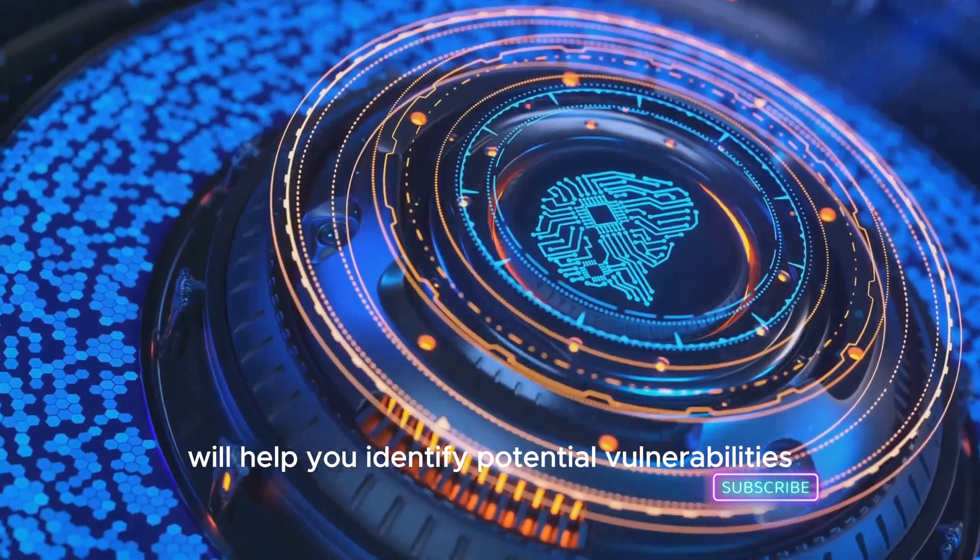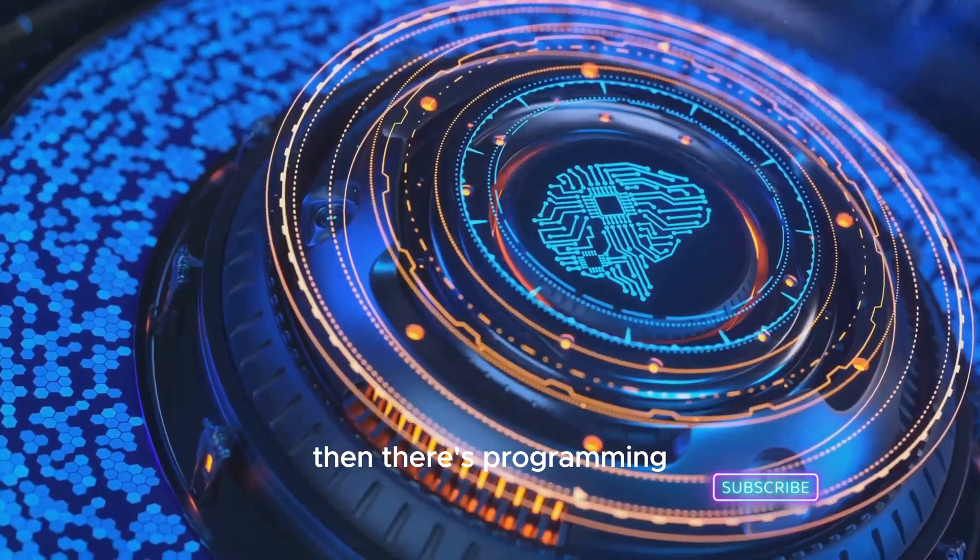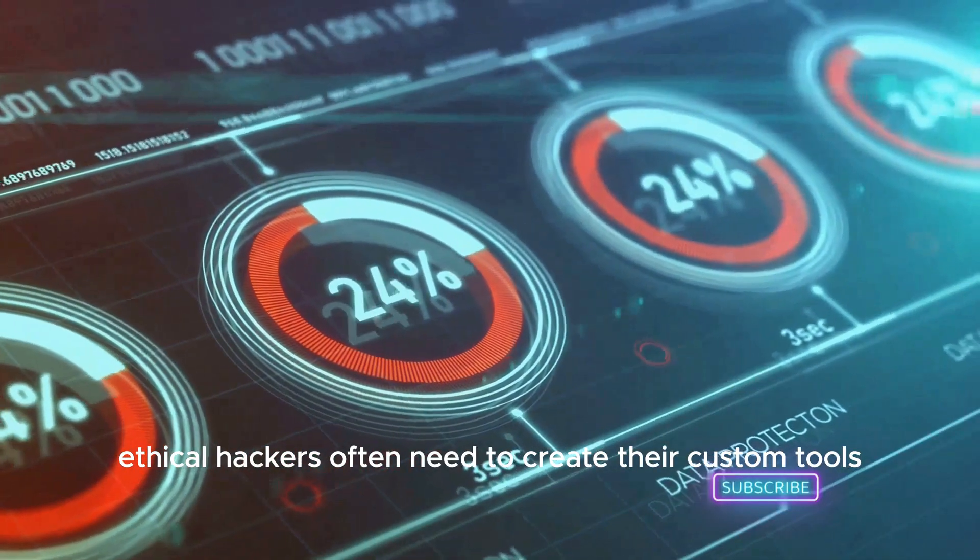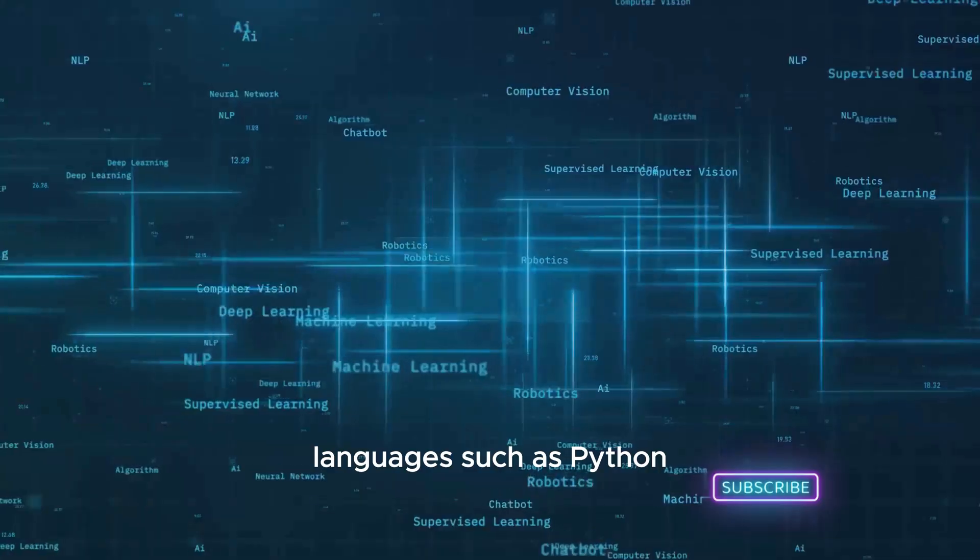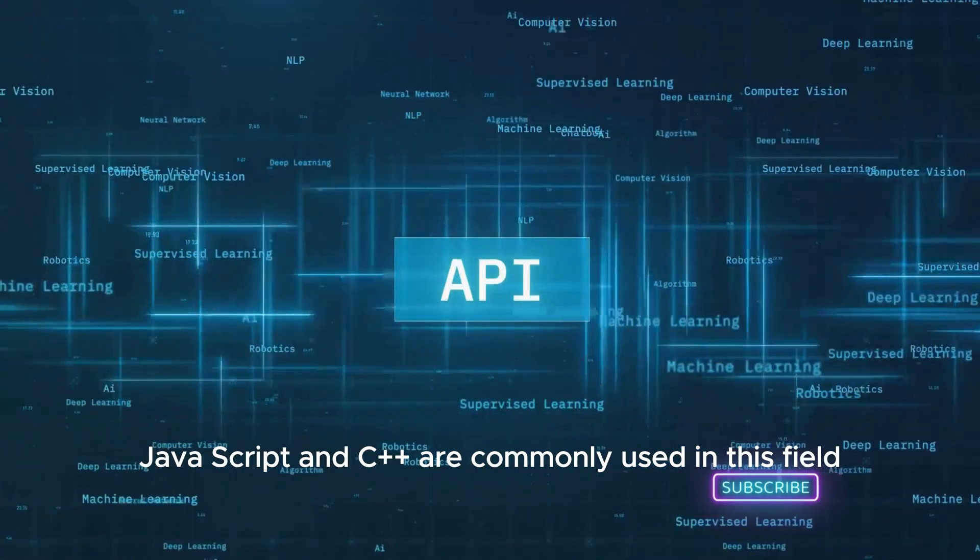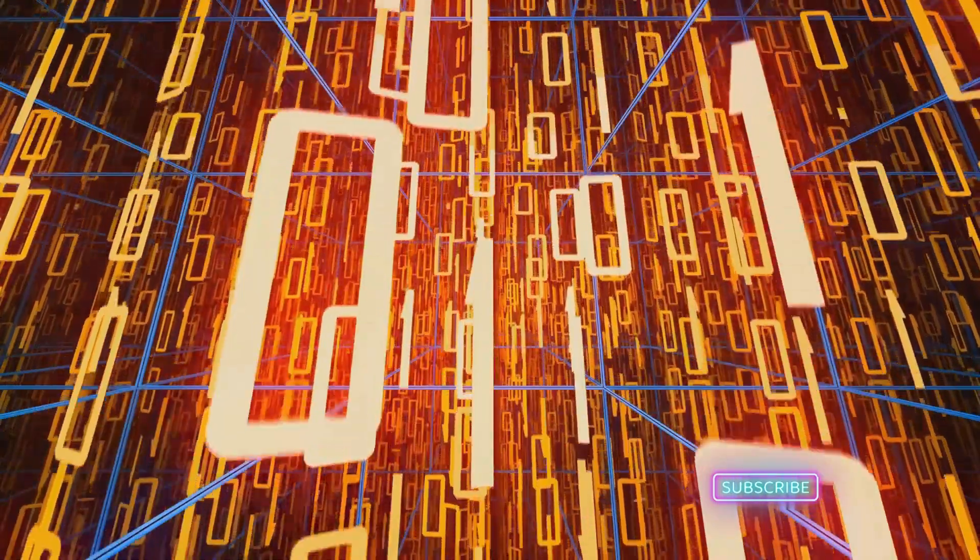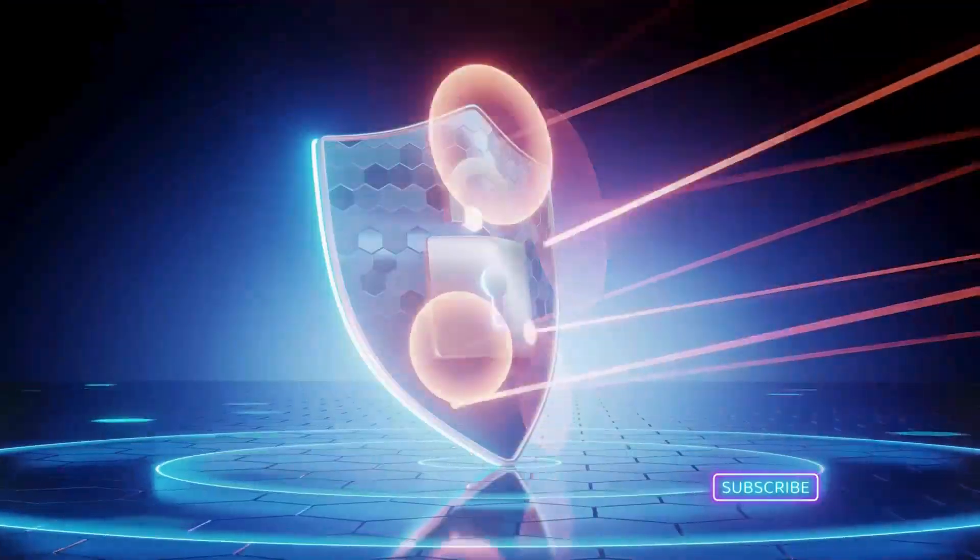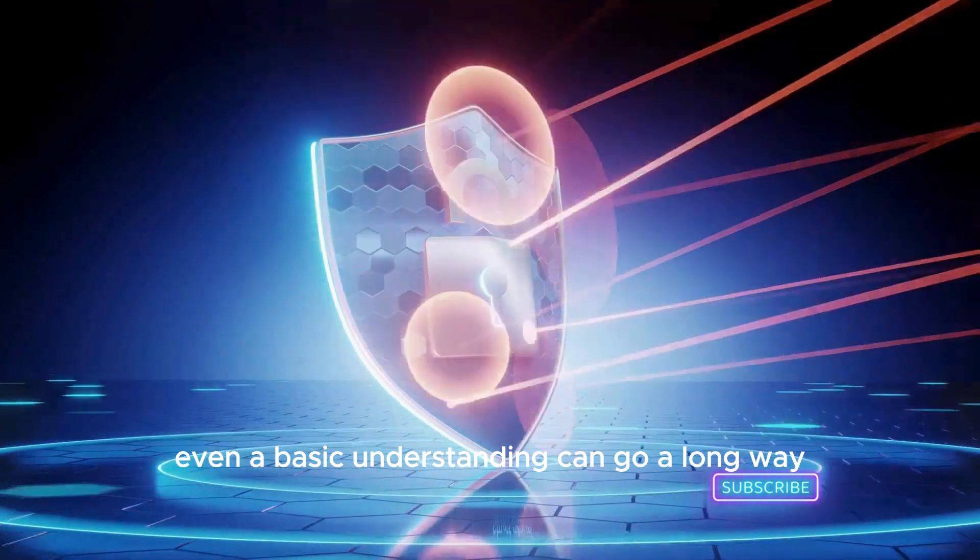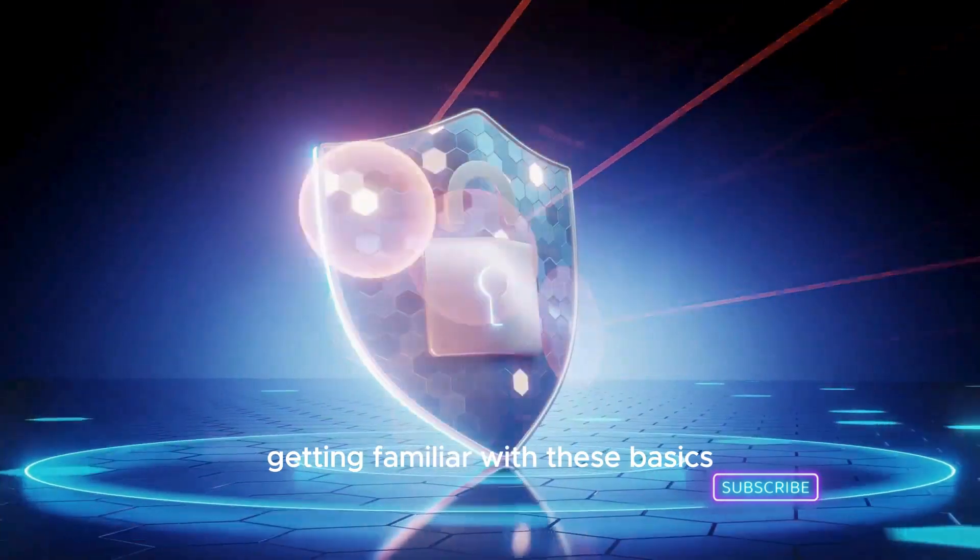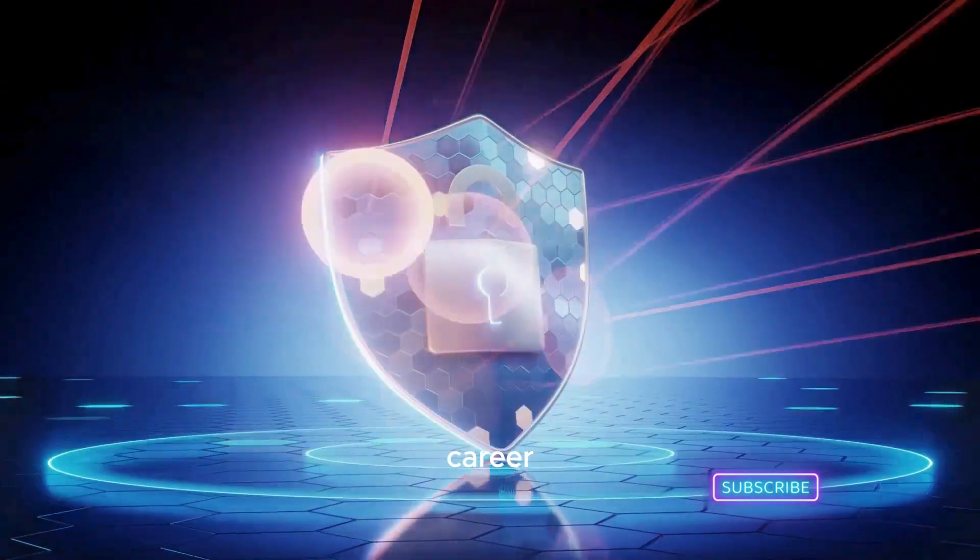Then there's programming. Ethical hackers often need to create their own custom tools and scripts. Languages such as Python, JavaScript, and C++ are commonly used in this field. Don't worry if you're not a programming whiz just yet—even a basic understanding can go a long way. Getting familiar with these basics will set a strong foundation for your ethical hacking career.